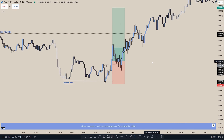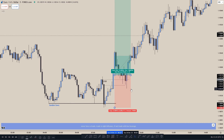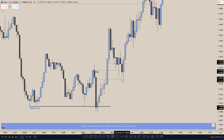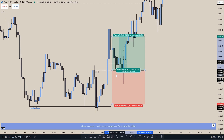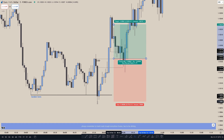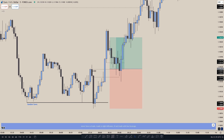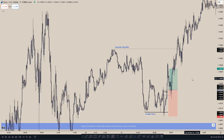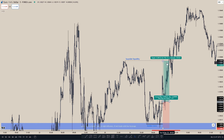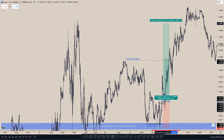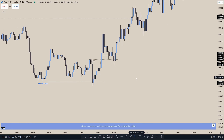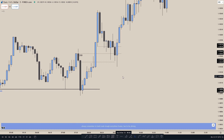For the second scenario, we could enter at the Change in State of Delivery right here, and then put a stop loss at the bottom of the Change in State of Delivery, which we don't want to see get traded back to, and then target buy side liquidity. That doesn't create a 2R, so in that case we target the higher buy side liquidity, which creates a 3R.